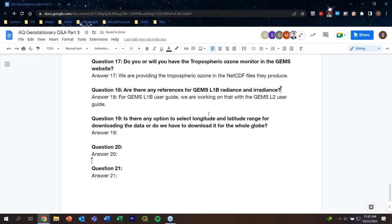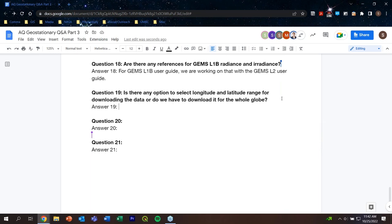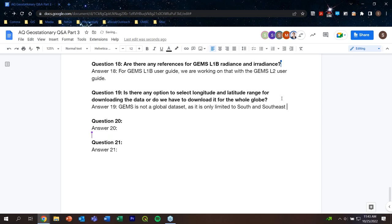Question 19: Is there an option to select a longitude/latitude range for downloading, or must the entire dataset be downloaded? Answer: GEMS only measures the Asia-Pacific region as a geostationary satellite. Through the NIR website image viewer you can select a longitude/latitude range for browsing, but for downloading you must get the whole hourly dataset. The scan profile changes hourly and seasonally, and can be identified from the NetCDF filename.